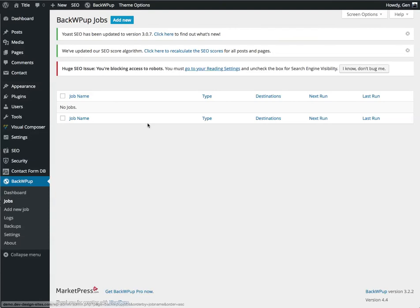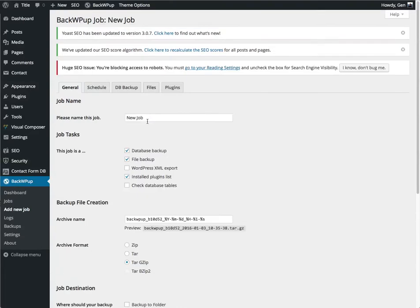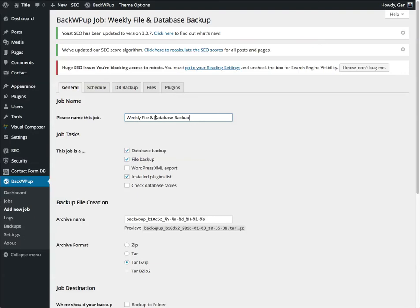What we're going to do is we're going to set up two different jobs. One is going to be a weekly file and database backup. And the other will be a daily database backup. This is one of the recommended ways to keep your WordPress install up to date.